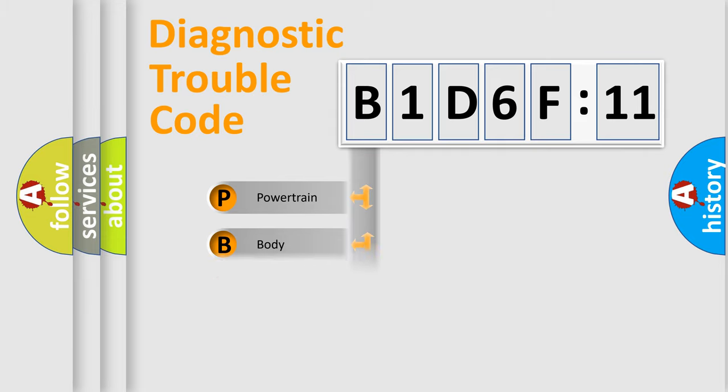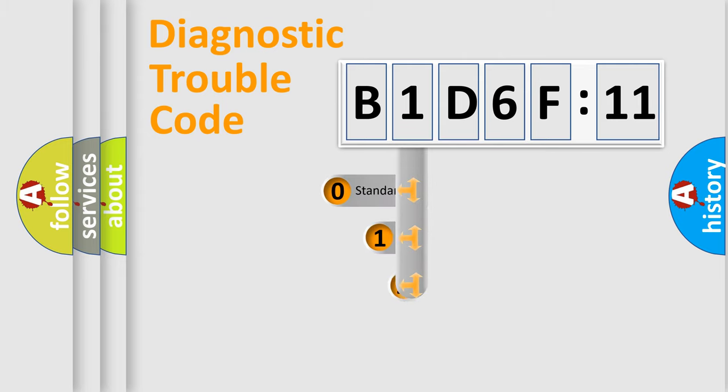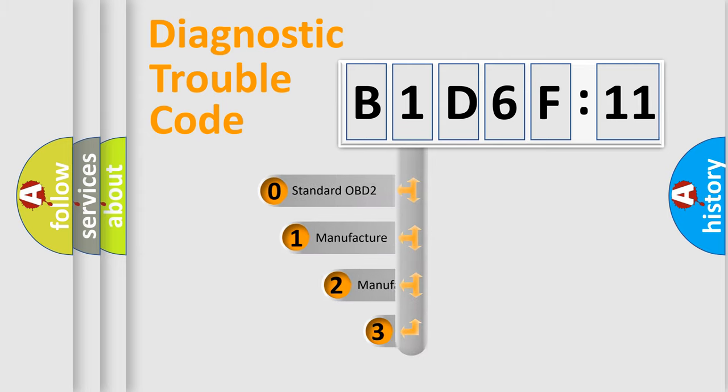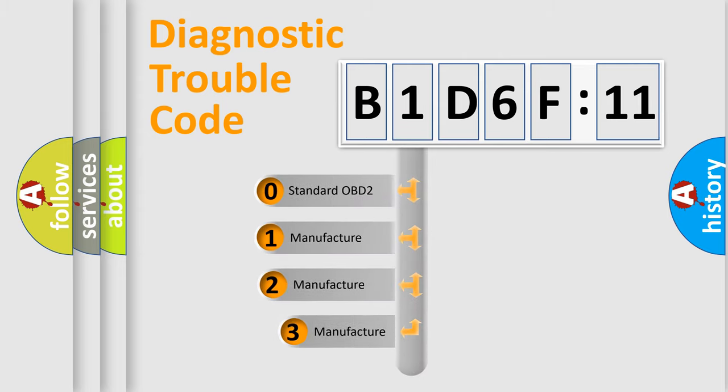Powertrain, body, chassis, network. This distribution is defined in the first character code.